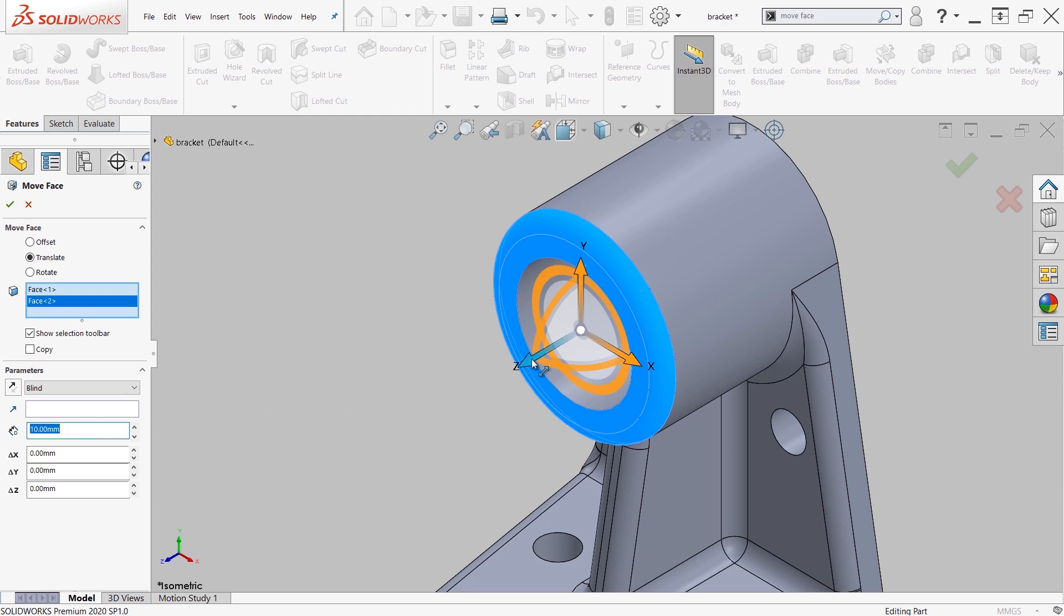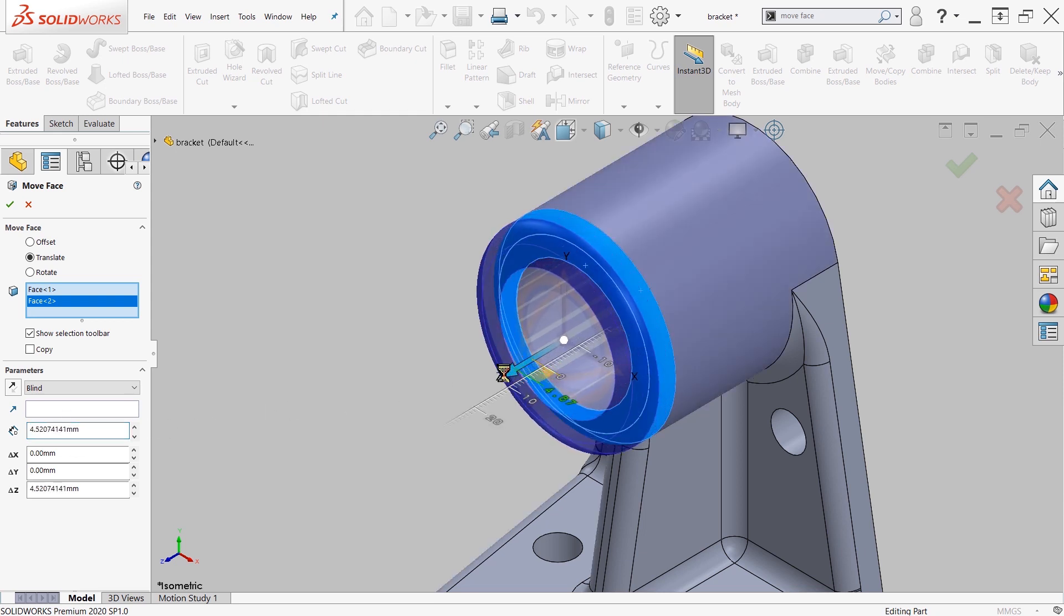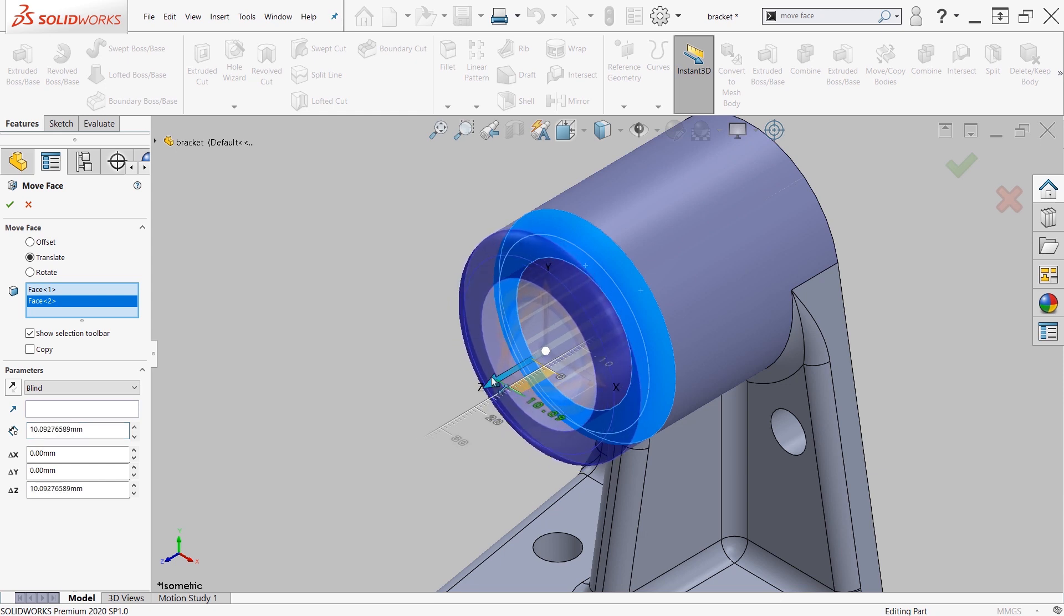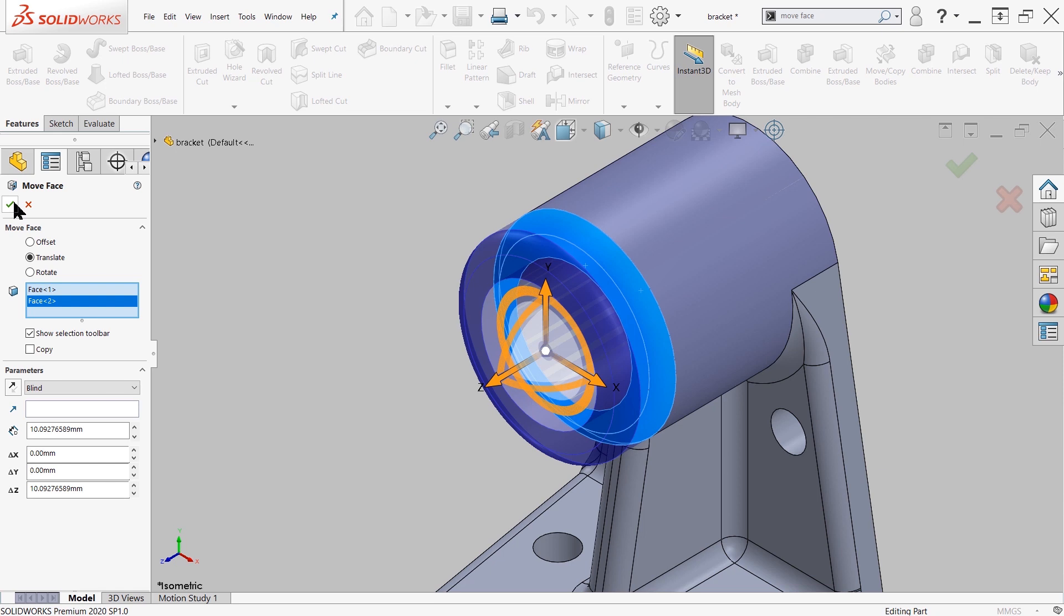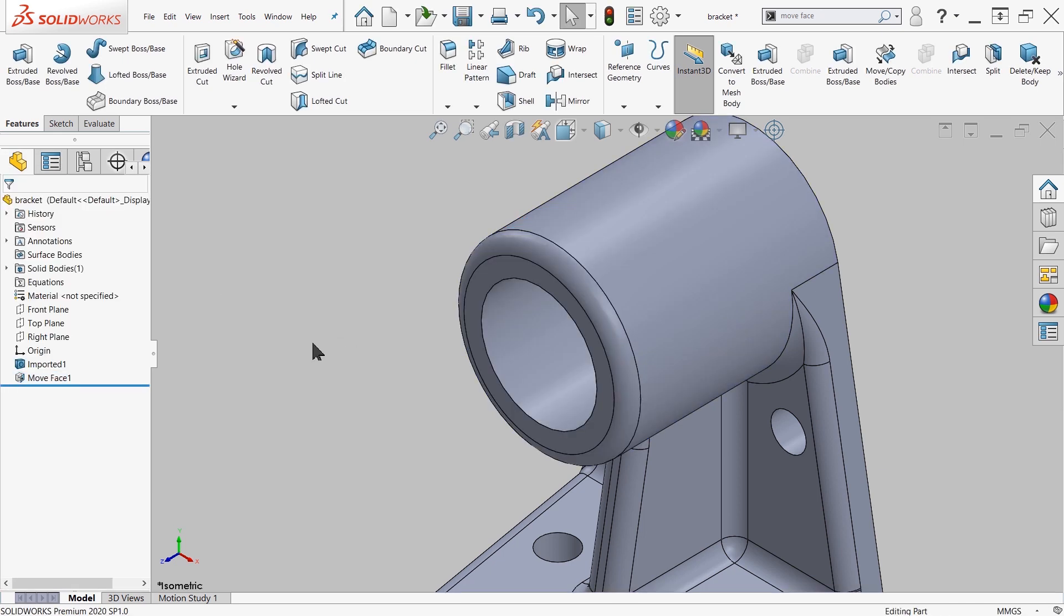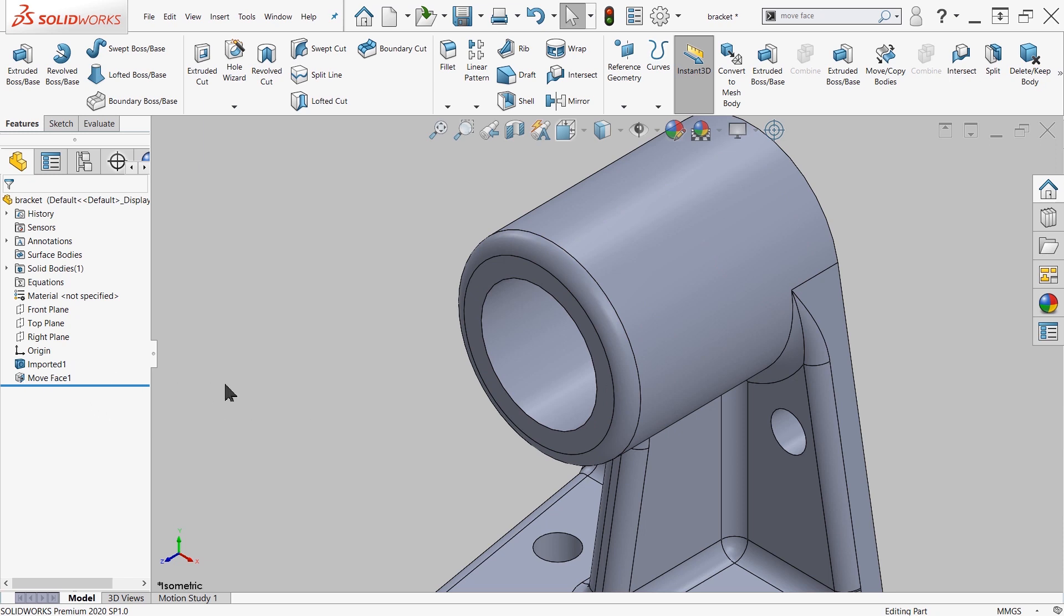or you can also graphically grab and elongate to about, let's say, about 10.09, and then press the green check mark, and the action has been performed. That action is saved in your design tree as move face one, and as we continue to create additional move face commands, it'll record those in our design tree.